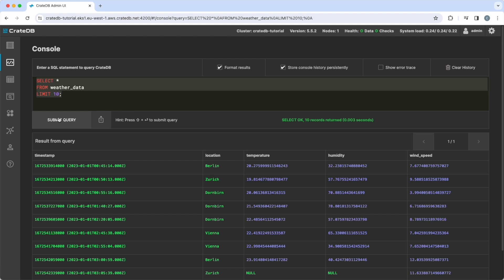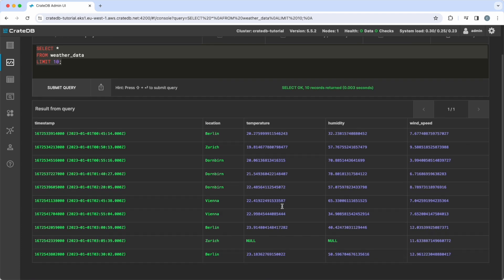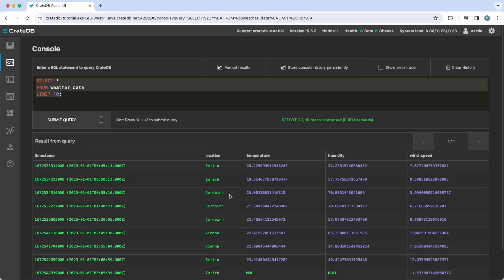CrateDB is built for fast aggregations using columnar storage to speed up aggregations across large datasets and long periods of time. For example, we want to calculate the average temperature for each location by using the average aggregation function.